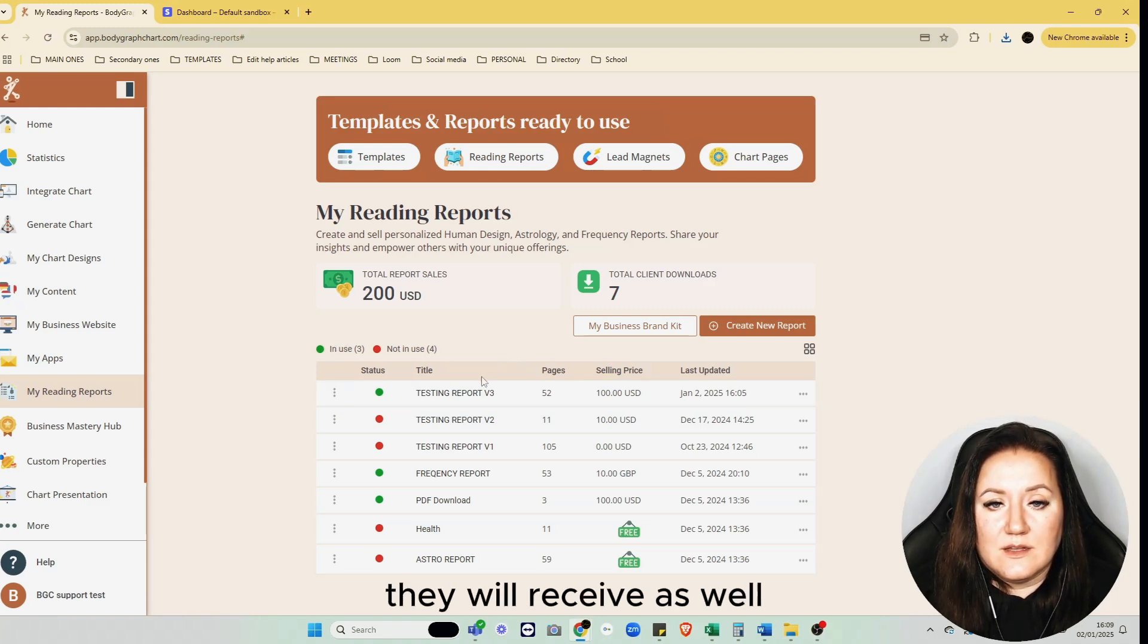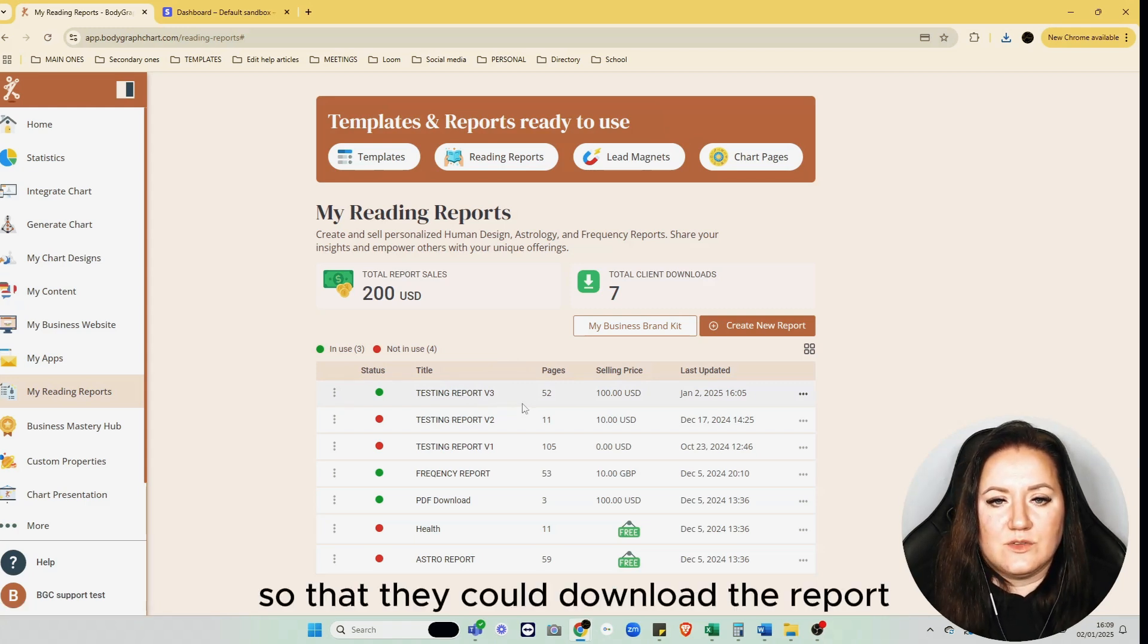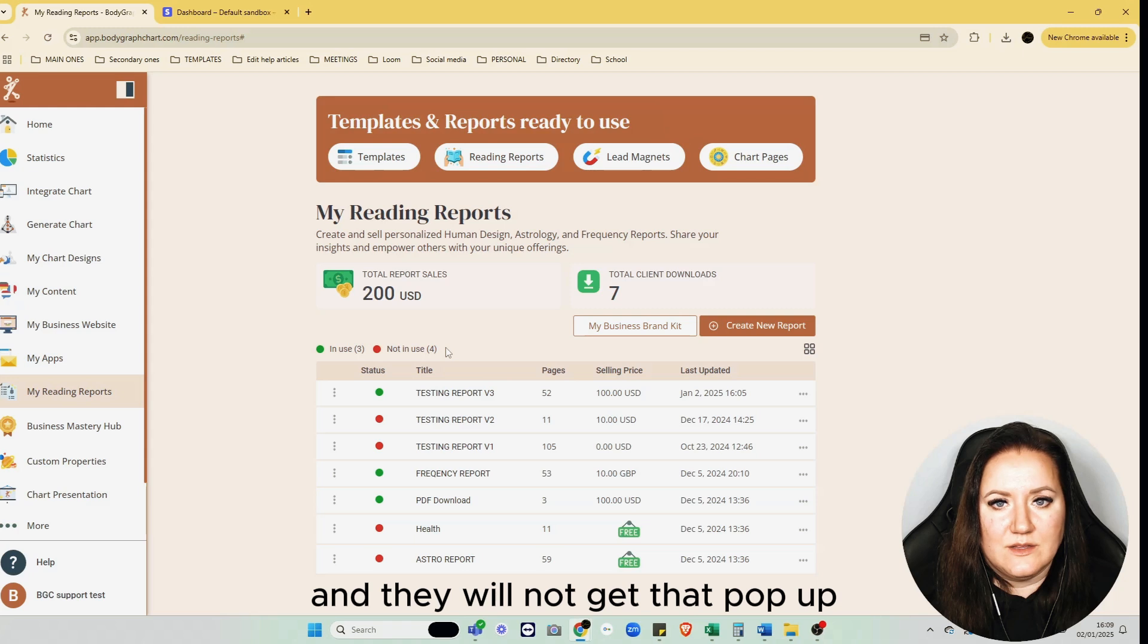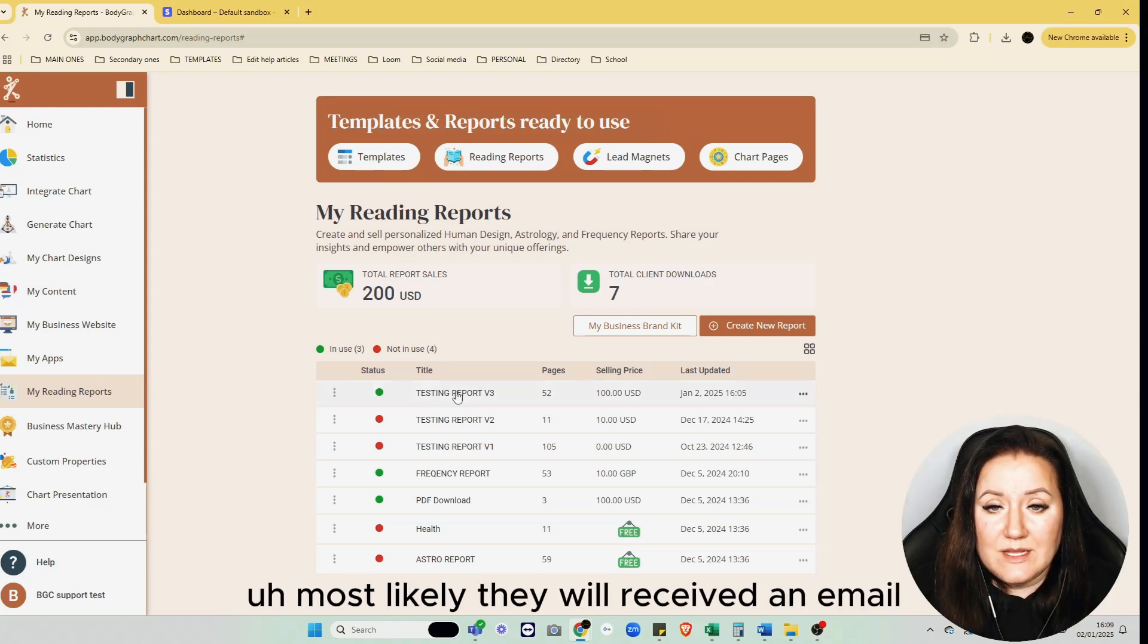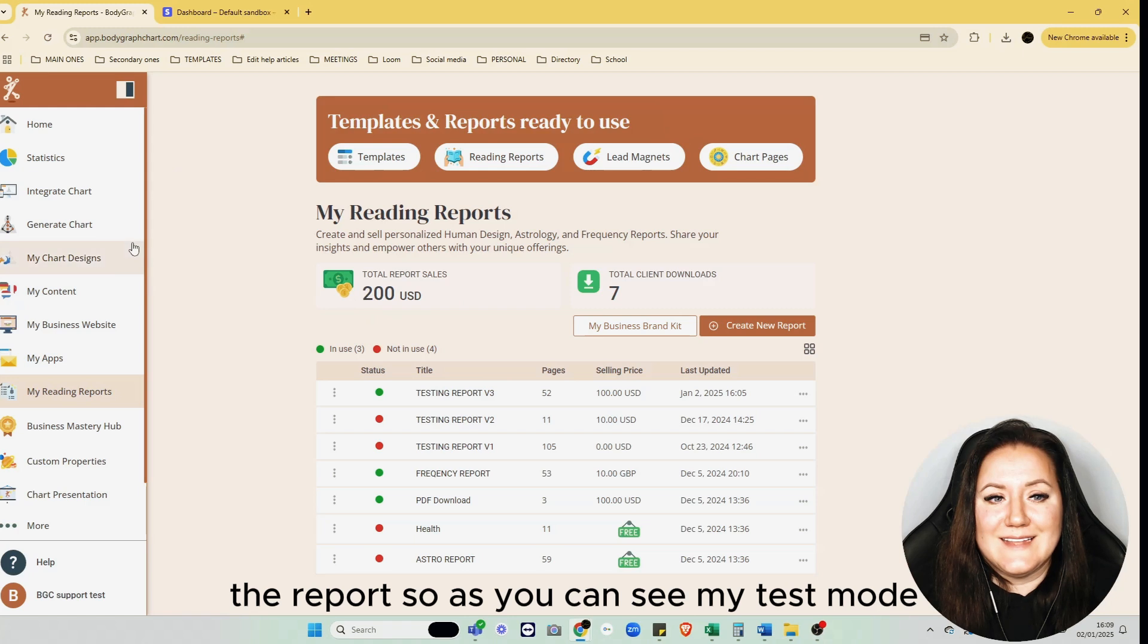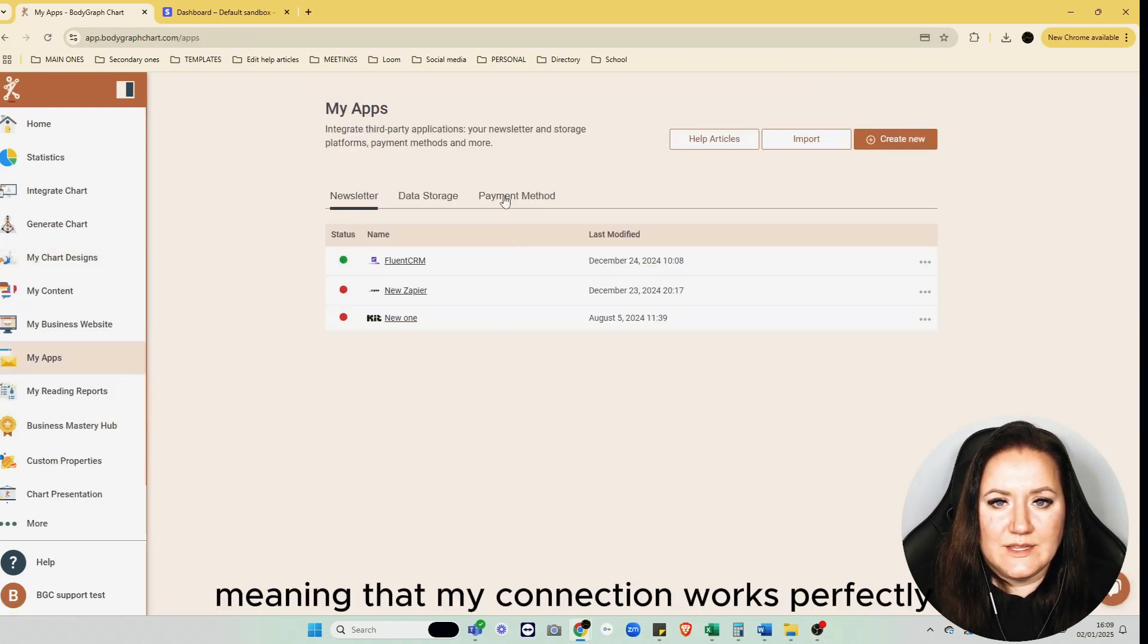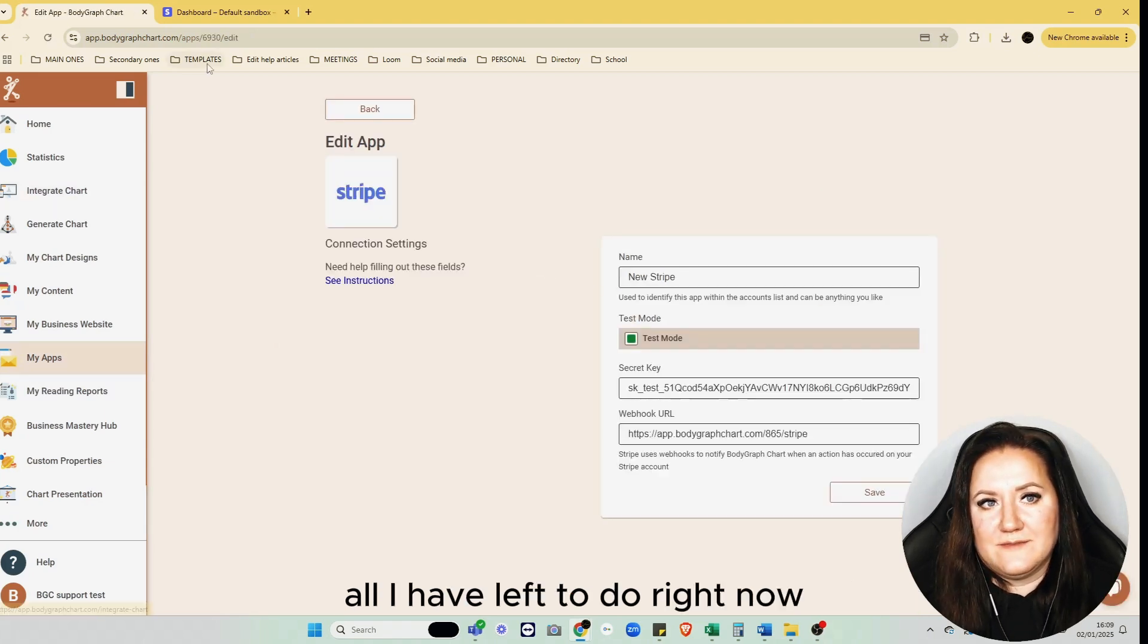In this case, if the browser is super restrictive and they will not get that pop-up, most likely they will receive an email at least with the link where they can download the report. As you can see, my test mode works absolutely fine, meaning that my connection works perfectly.